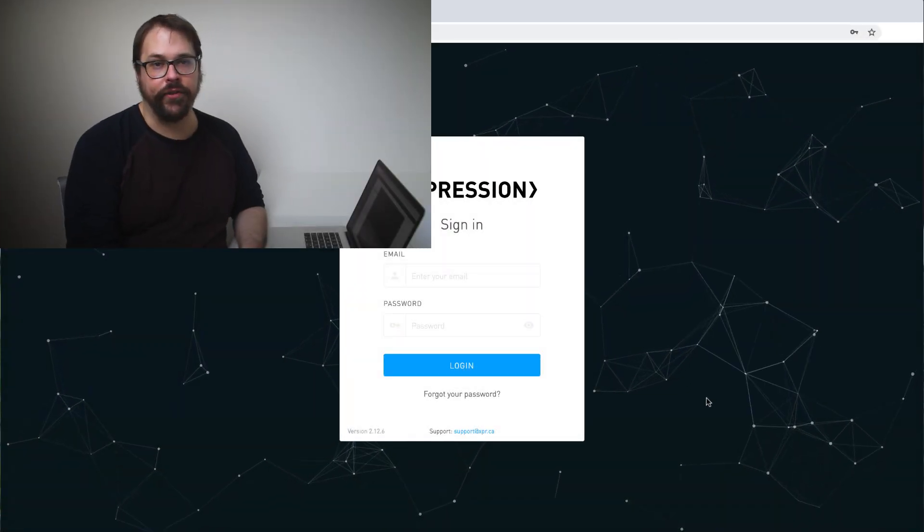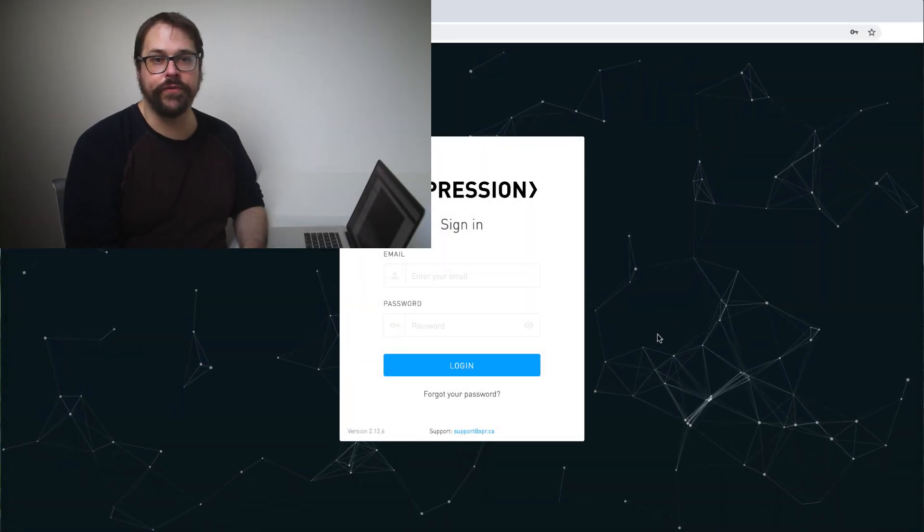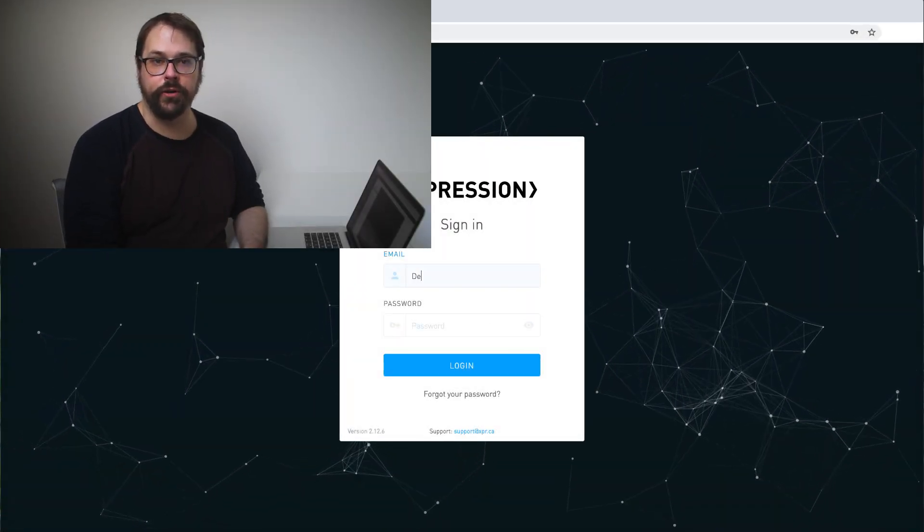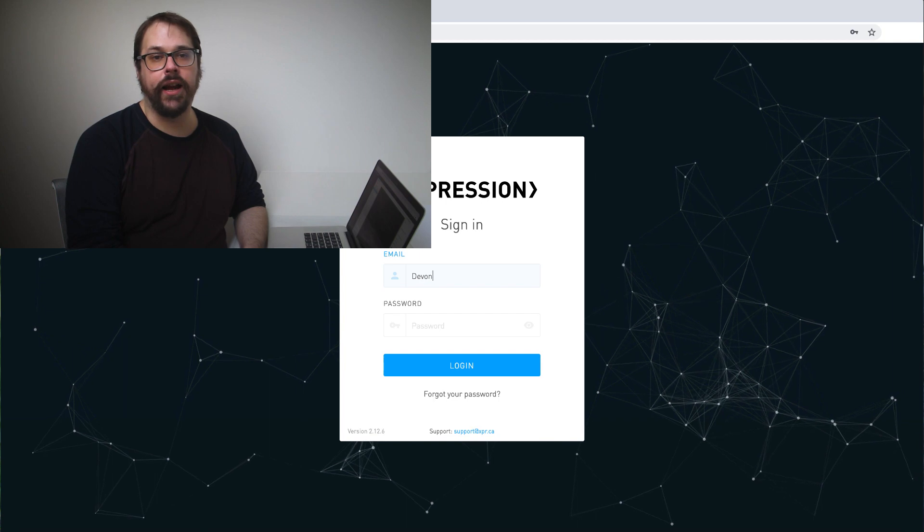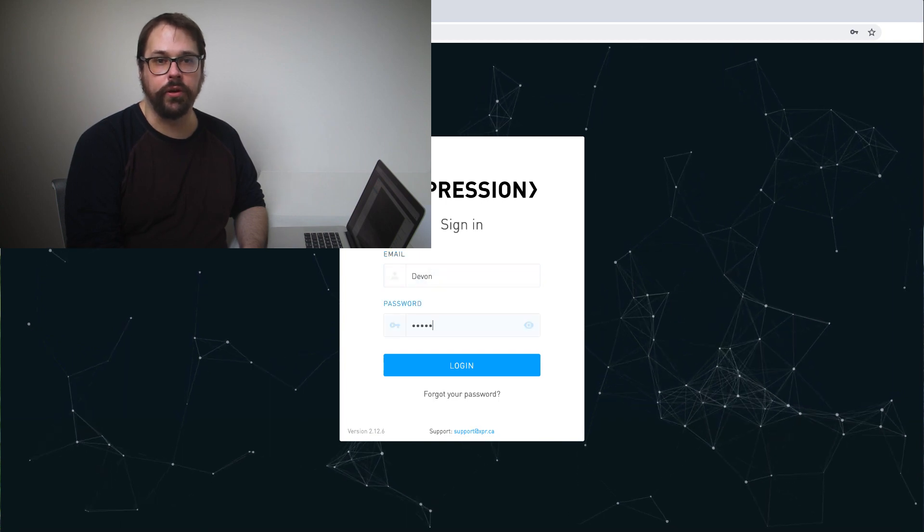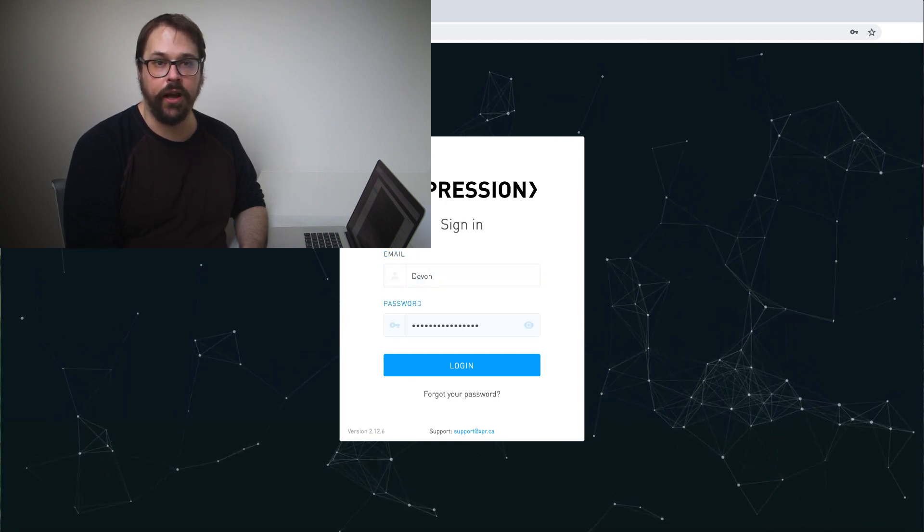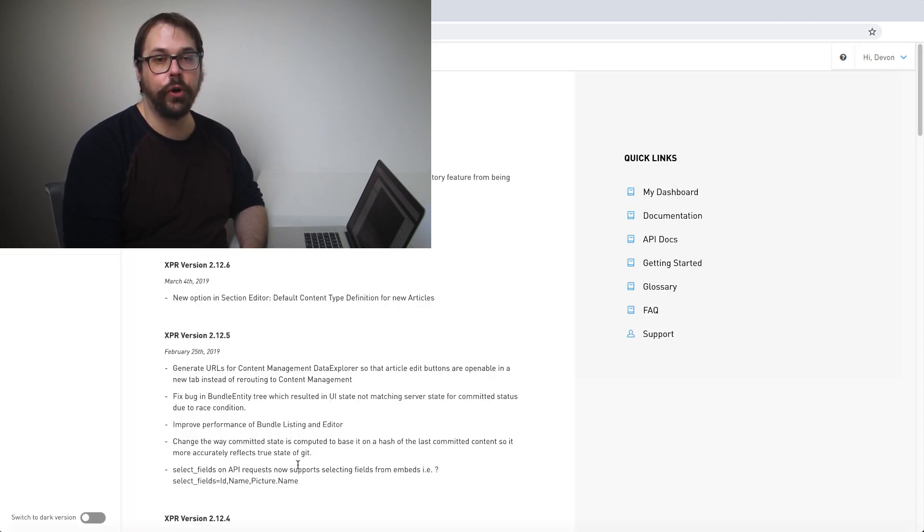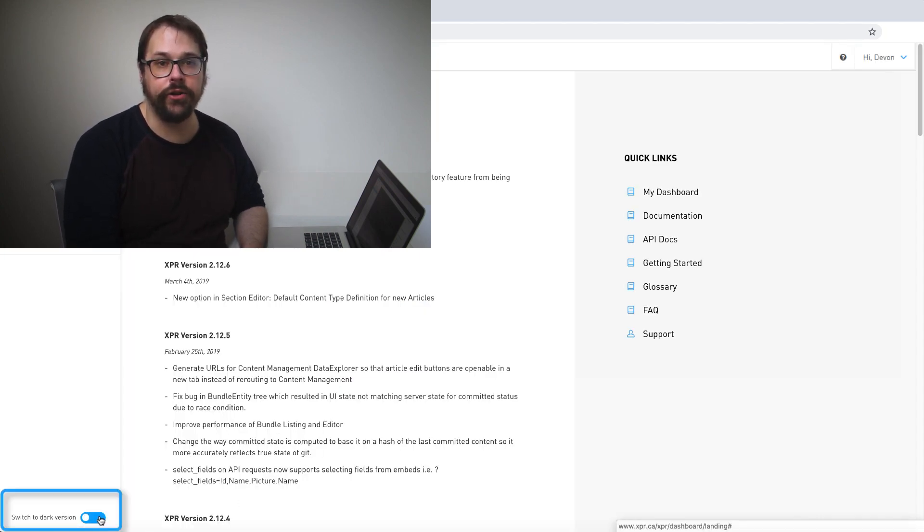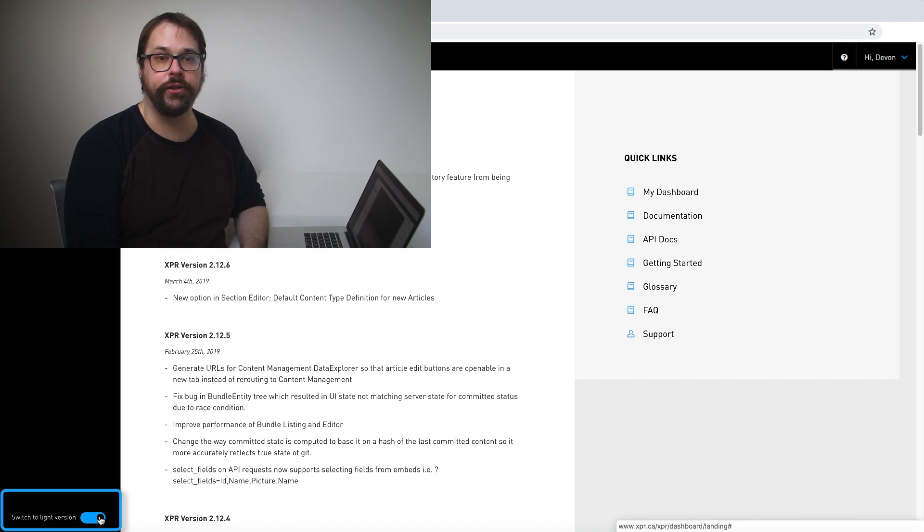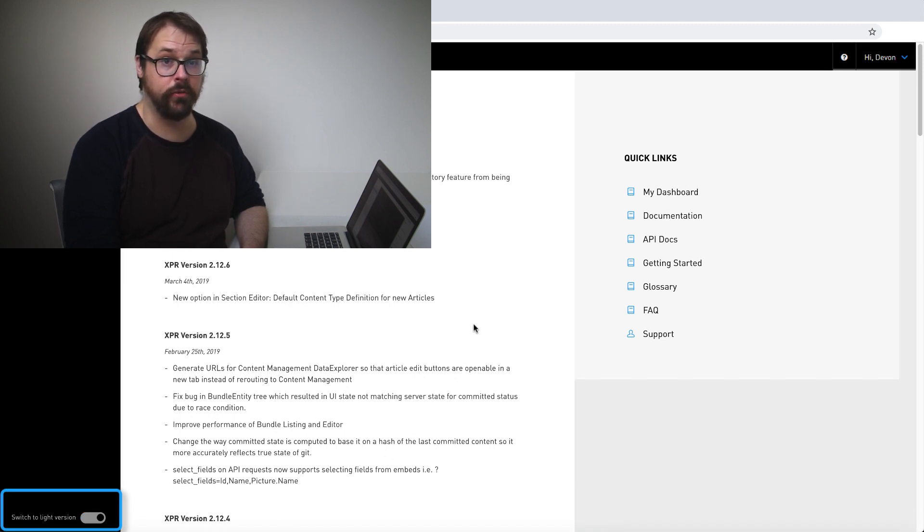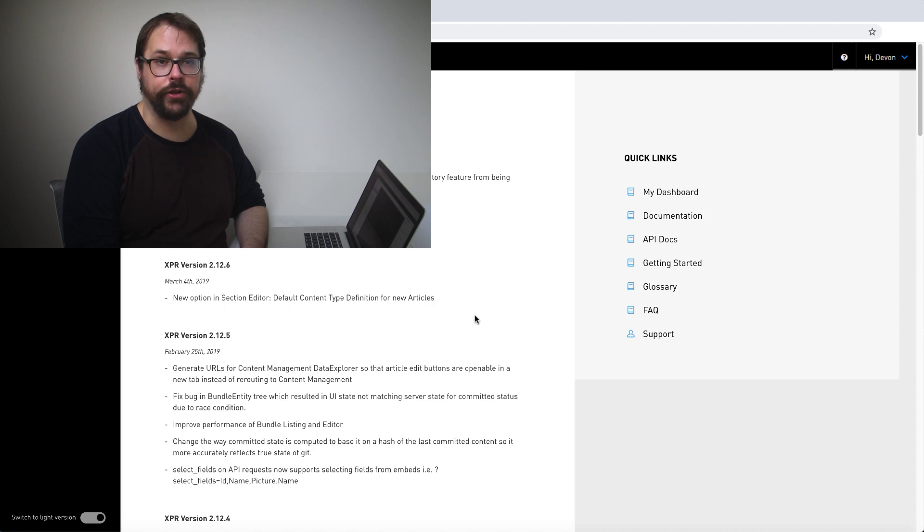Hi, my name is Devin. I'm a senior developer for Expression. Today I'd like to take you on a tour of the back-end Expression workspace, a place where you can create and manage your own cutting-edge digital experiences, be those brochure websites, e-commerce sites, or web applications. So let's get started.